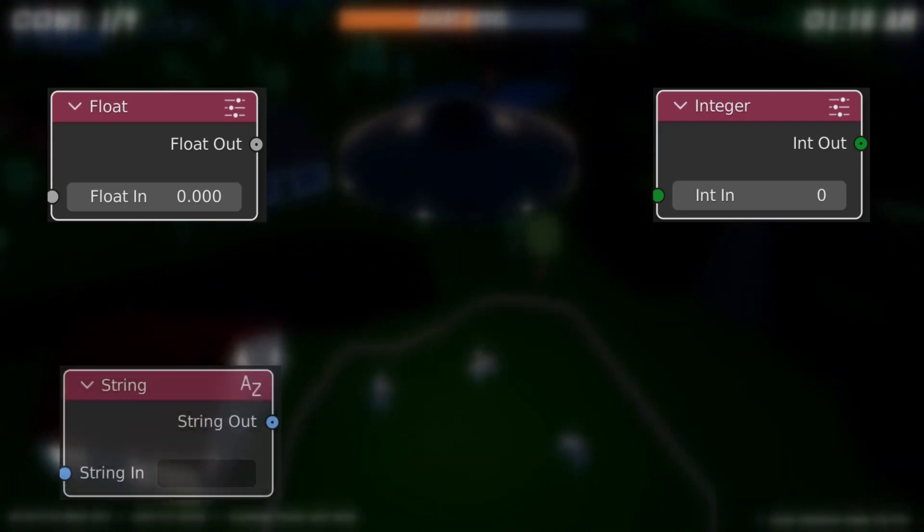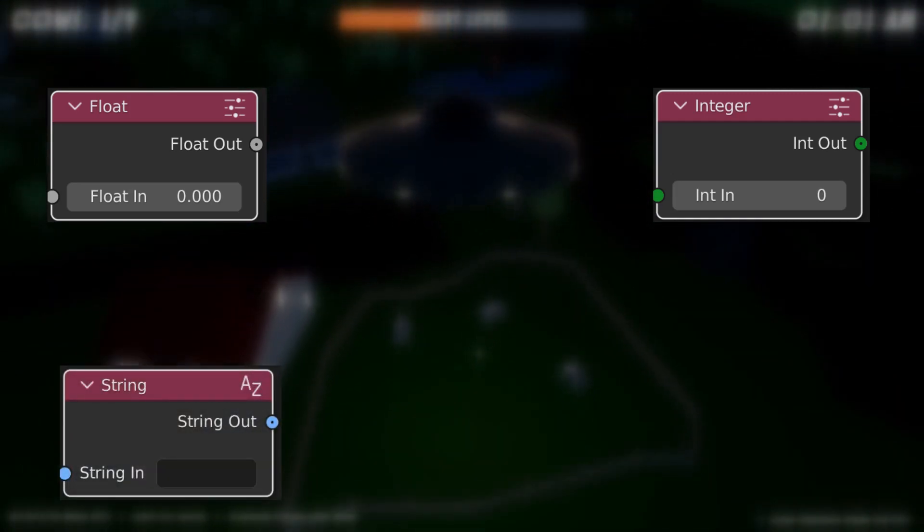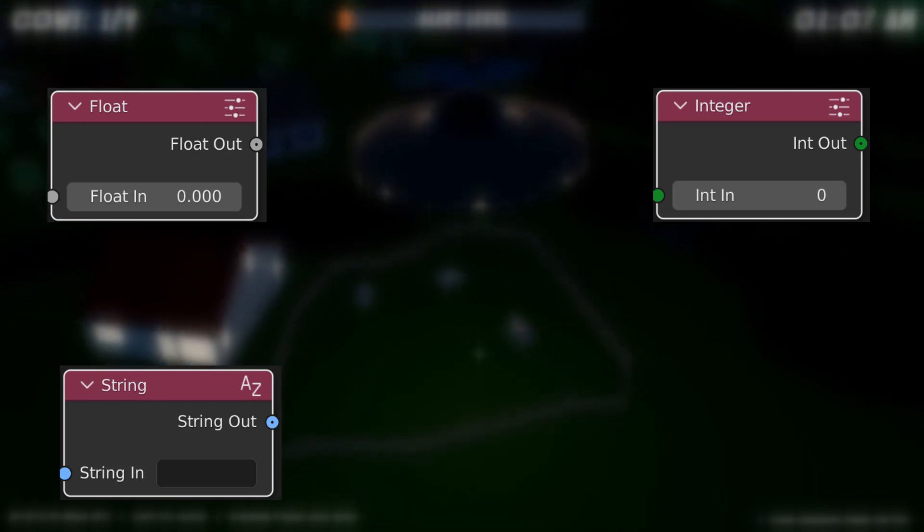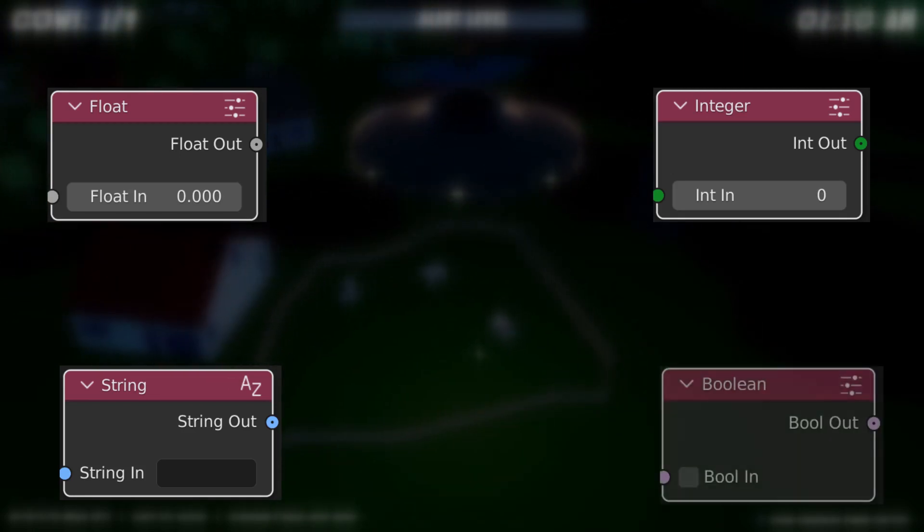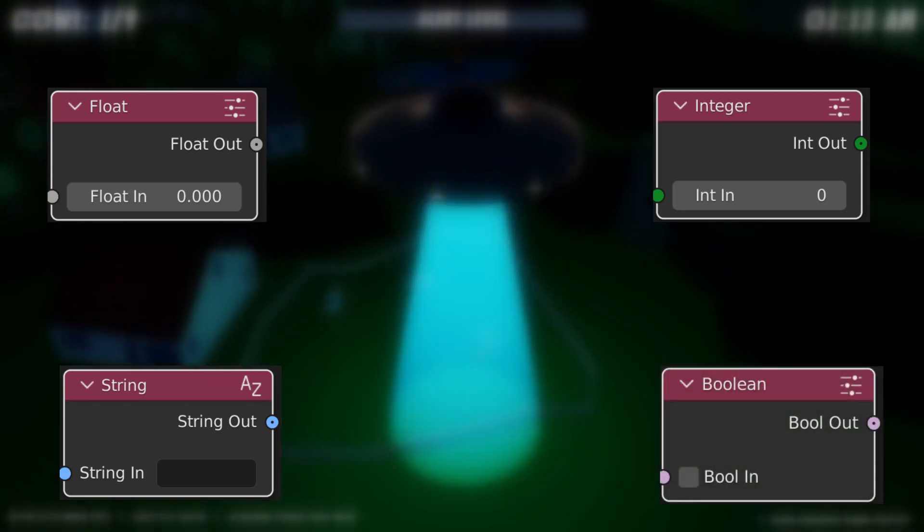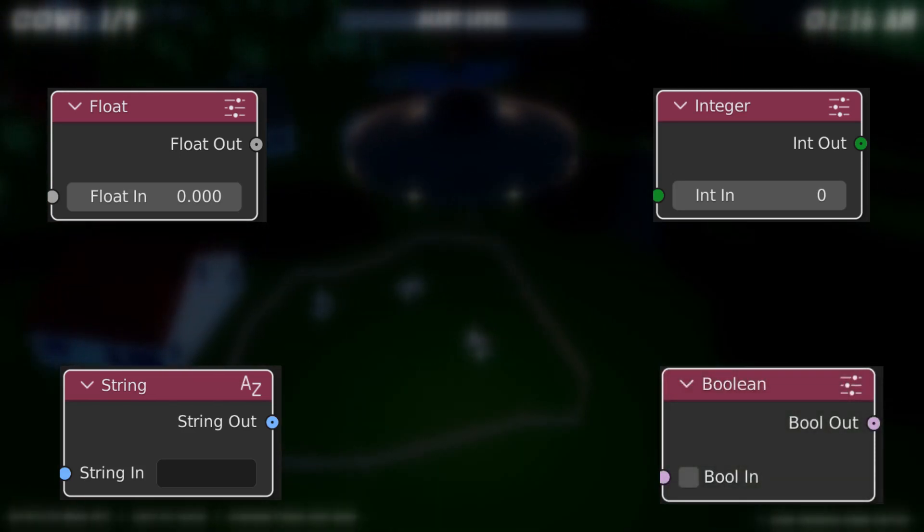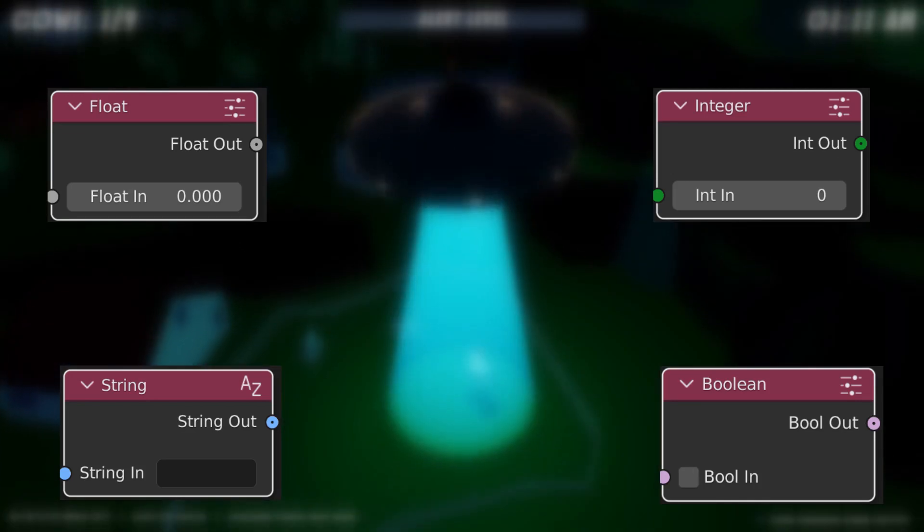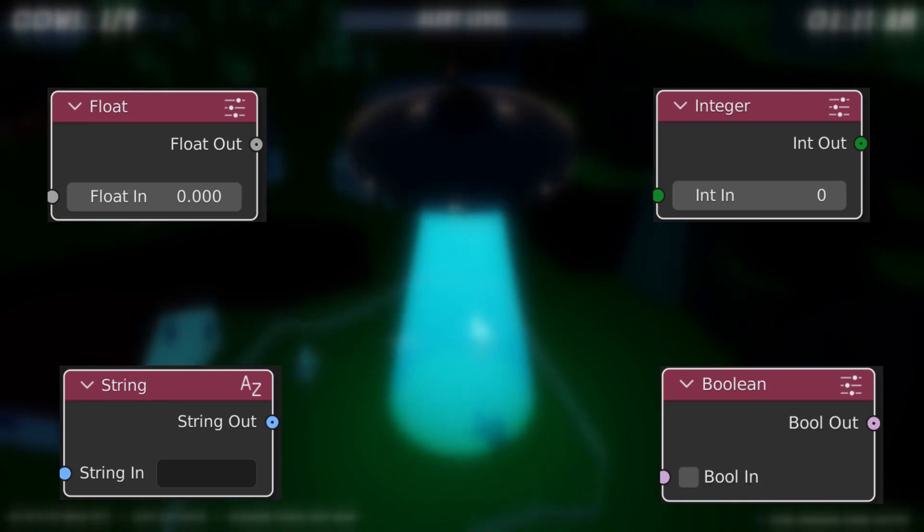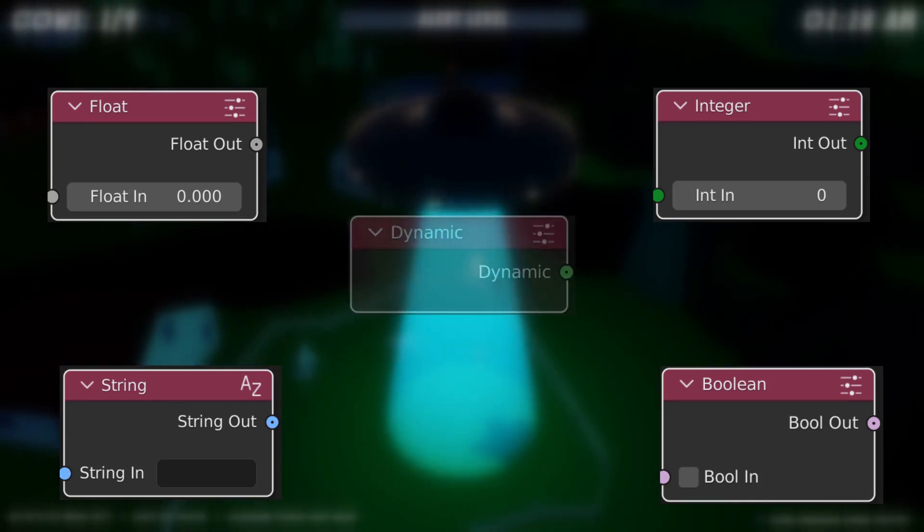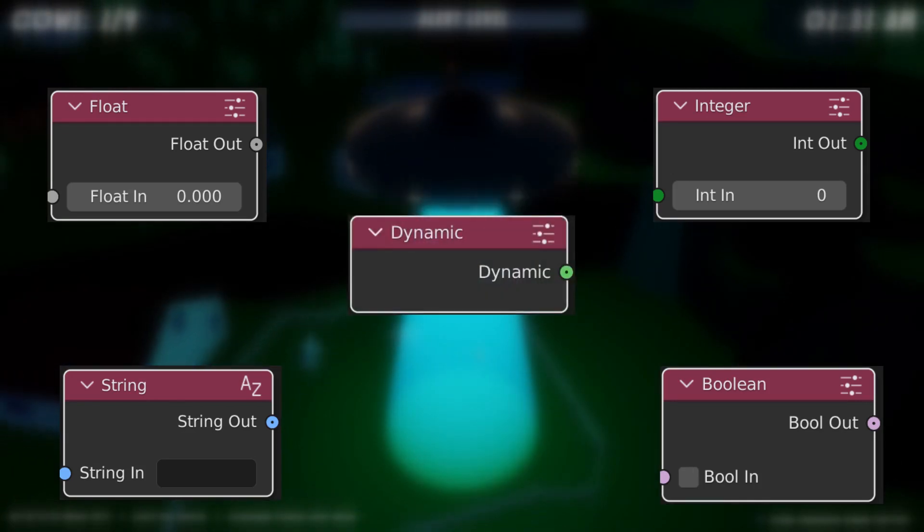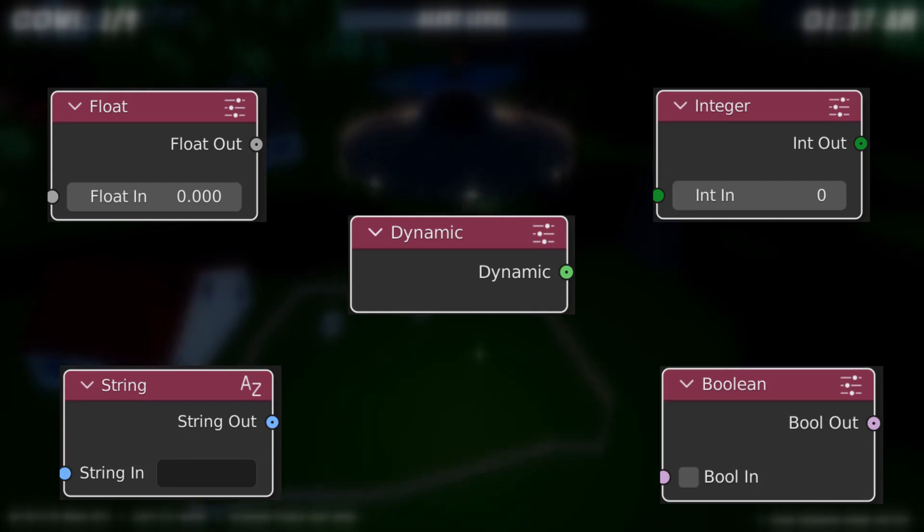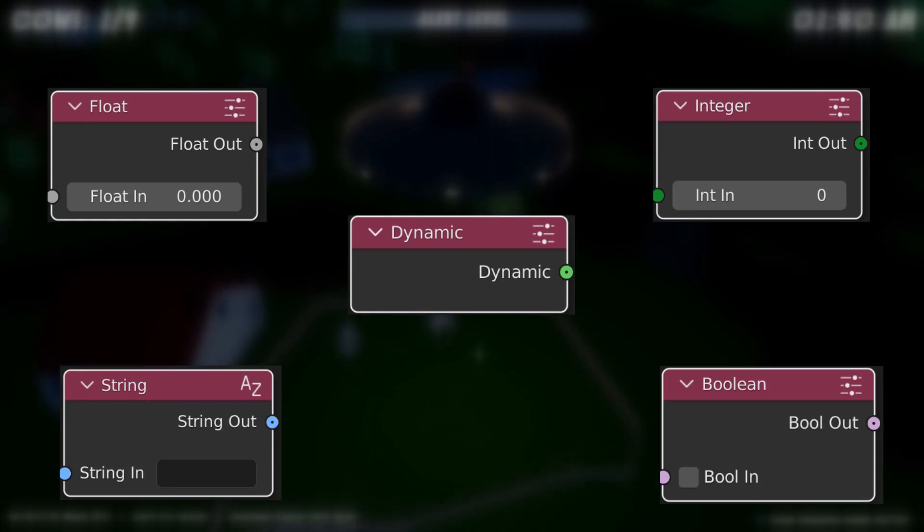Then we have strings which are any word, and can also be numbers. We have booleans which are a yes or no answer, a true or false. And last but not least we have dynamic, which is something more specific to ARM3D because it encompasses all of the previous ones.